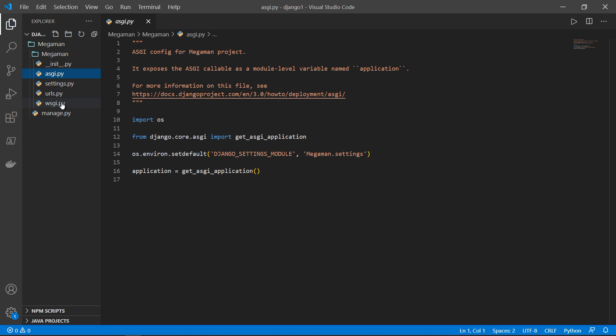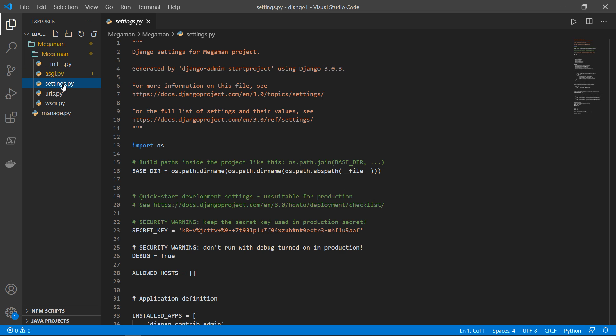You don't need to worry too much about these two files. But basically, these two files will help your app in terms of production. If you decided to deploy your application settings.